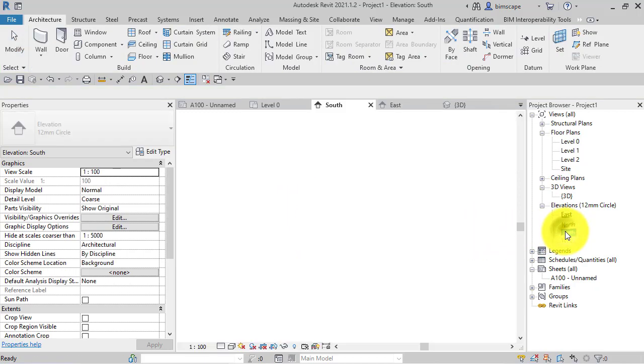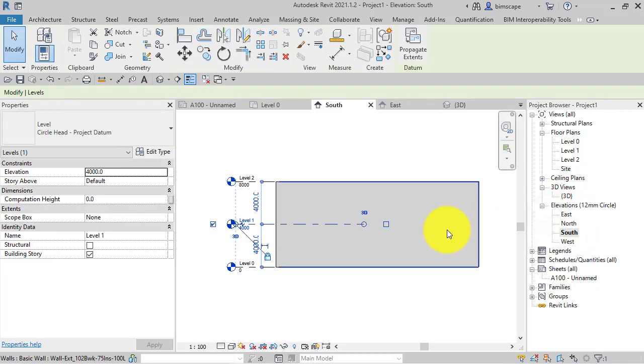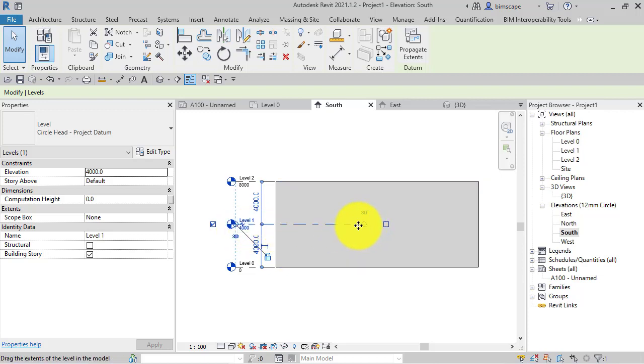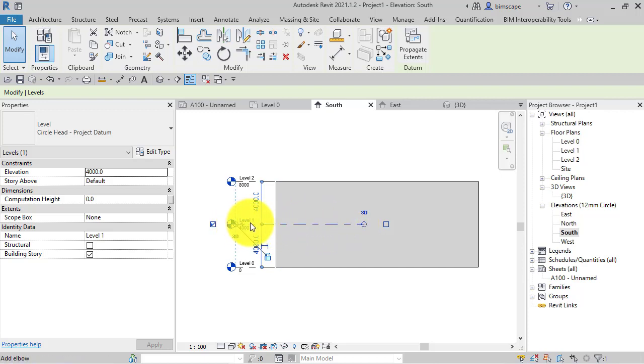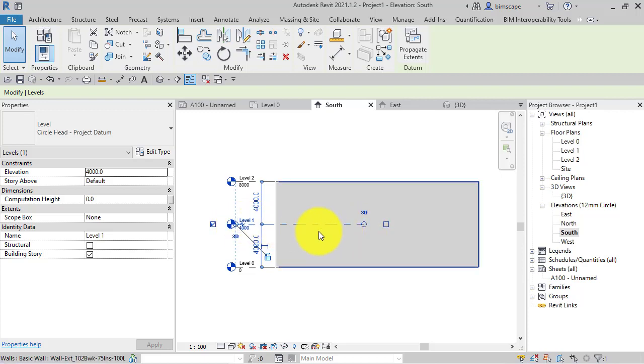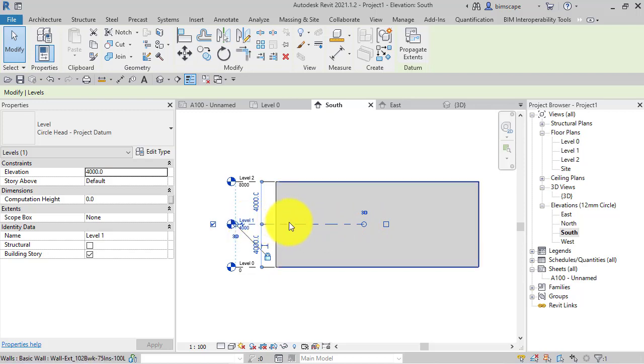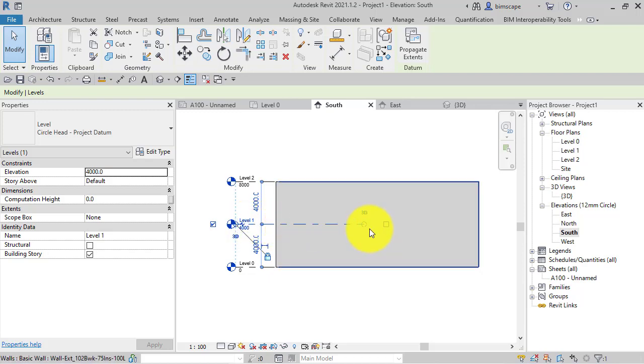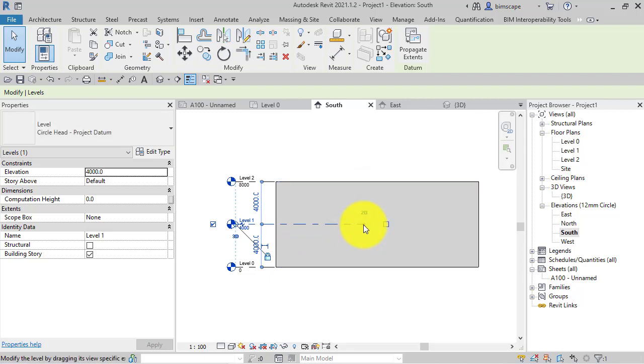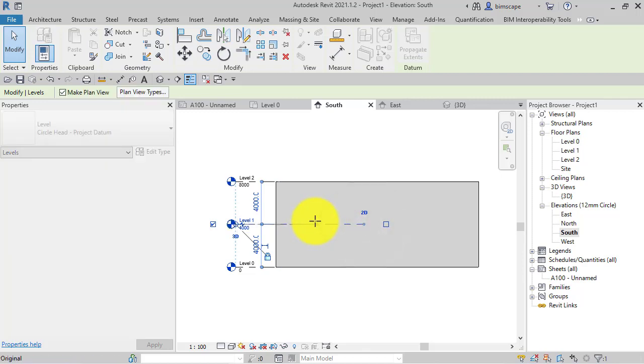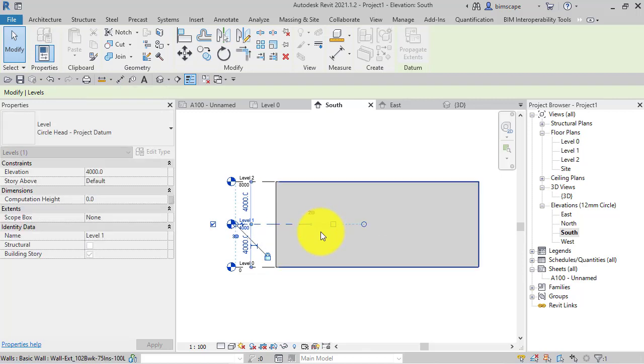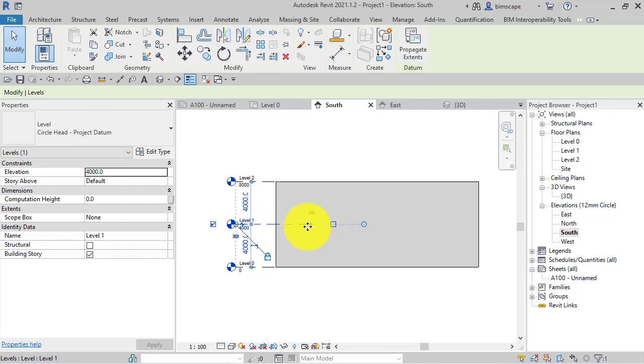And finally I'm just going to switch back to that original elevation and just explain that each level does have a 3D extent and a 2D extent. So the 2D is just the graphical part here, what you want displayed in that particular view, the dashed line. And the 3D extent is the actual 3D horizontal plane that we've just talked about and we've seen in that 3D view.